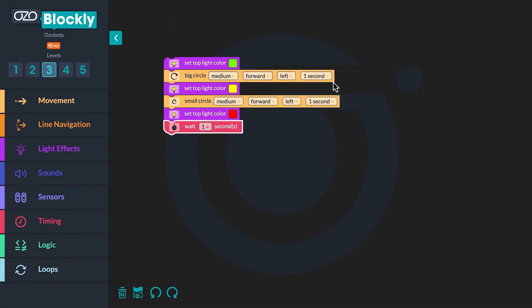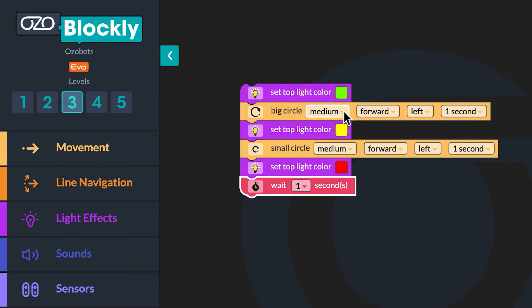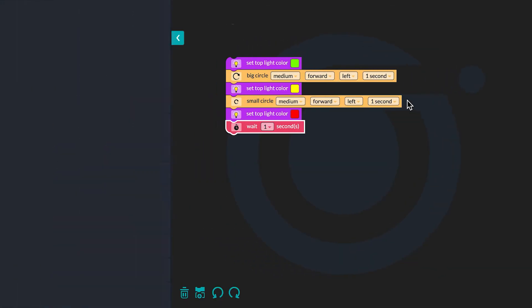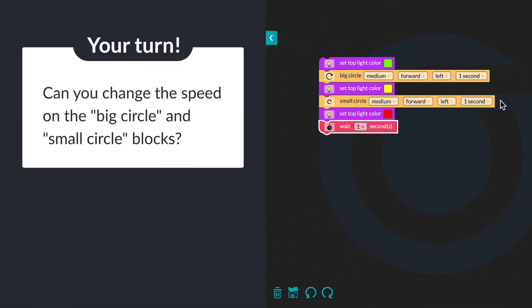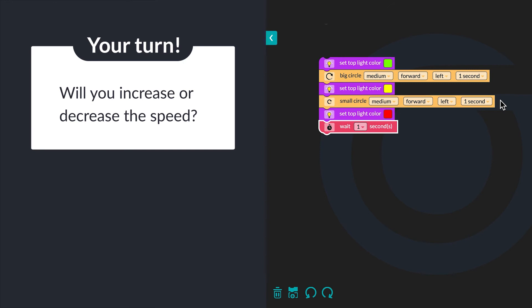Look back at the code to fix the second bug. The bot needs to move quickly when it turns green and slowly when it turns yellow. This bug is also an error with the settings for two of the blocks in the sequence. First identify the block that tells the bot to move at a set speed when green — the speed on this block will need to change. Next identify the block that tells the bot to move at a set speed when yellow — the speed will also need to change. Can you change the speed on the big circle and small circle blocks? Will you increase or decrease the speed?